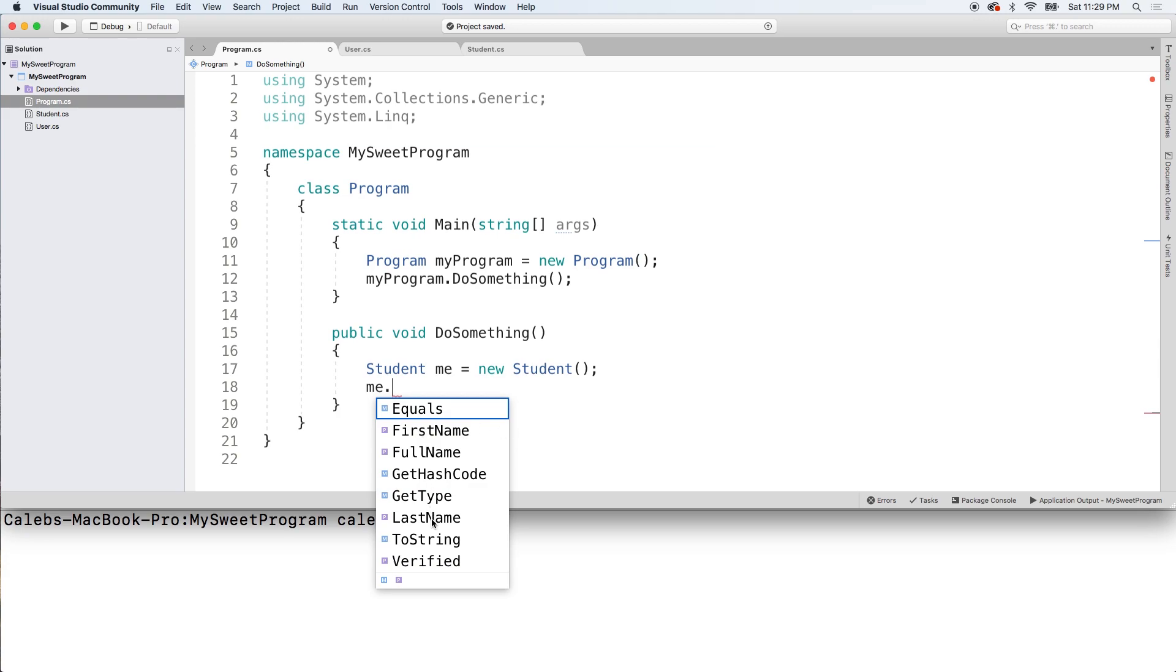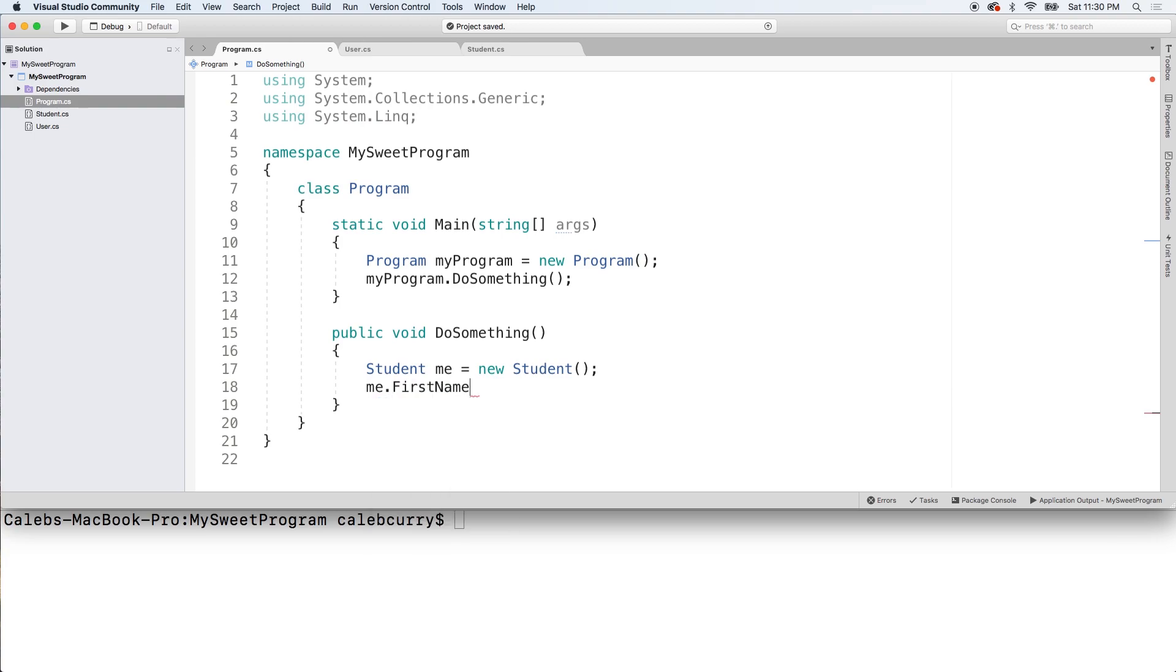We can say me dot. Oh look at all that. We got first name, full name, and last name. But what the heck? We didn't put that inside a student. That's actually coming from the user class that it inherits from. So we get access to all those properties so we can use this just like we would a user.